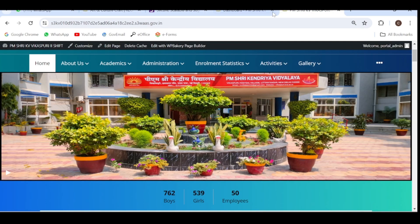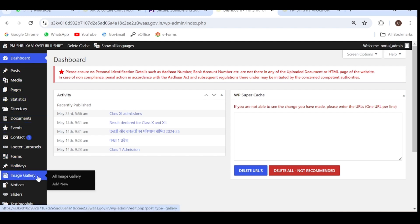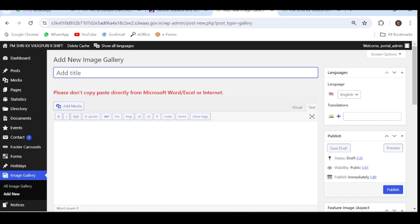So let's go to our website and go to the dashboard. In the dashboard, you can see the option 'Image Gallery'. Click on 'Add New' — here you will create the new album. Suppose the name of my album is 'Sample Album'. Here you have to write down the title of the album that you want to create. I'm just writing it for explaining purposes.